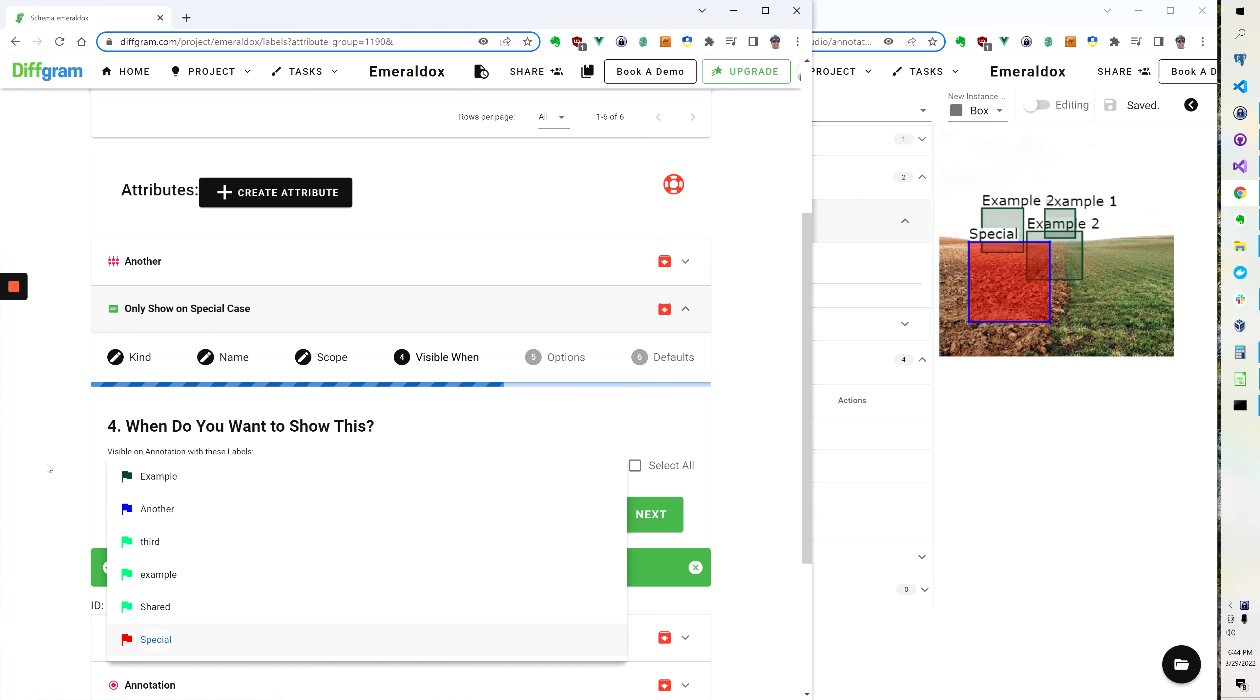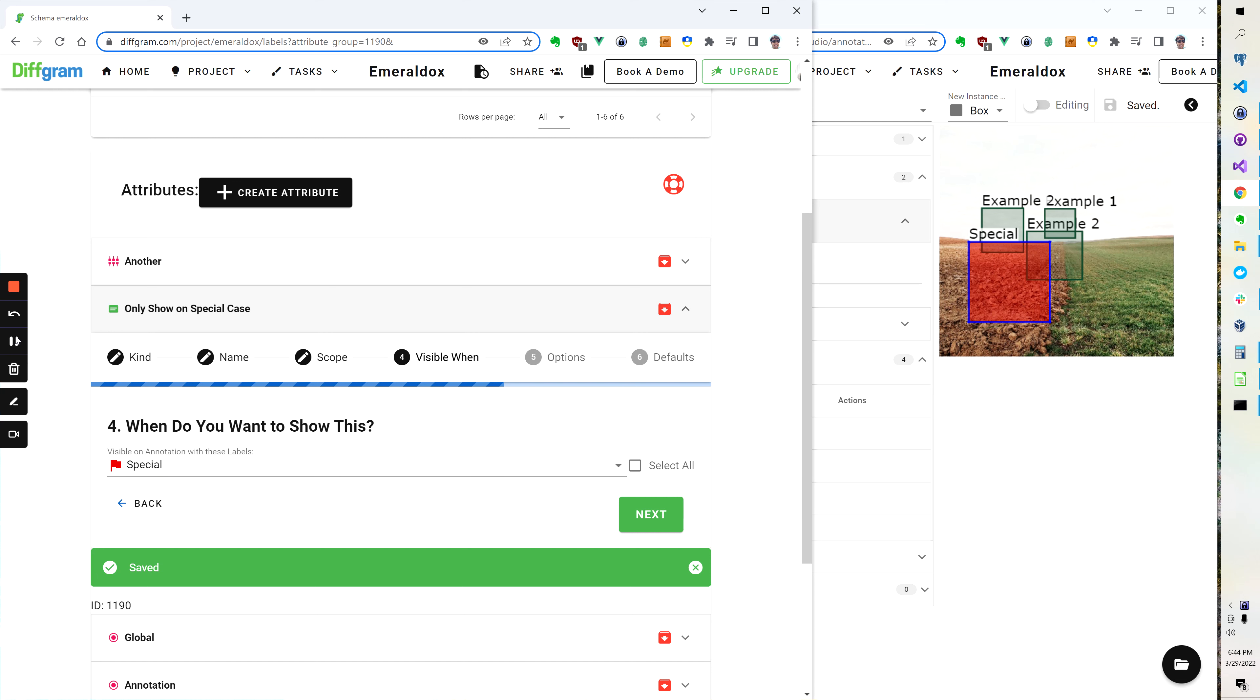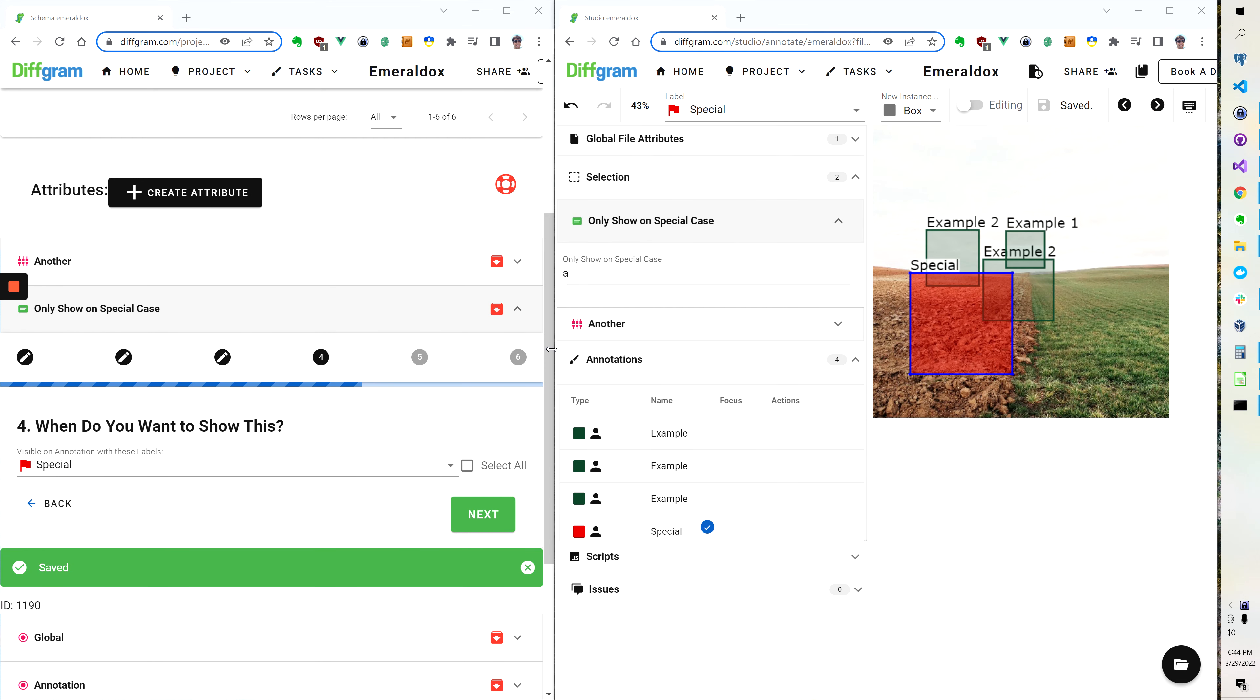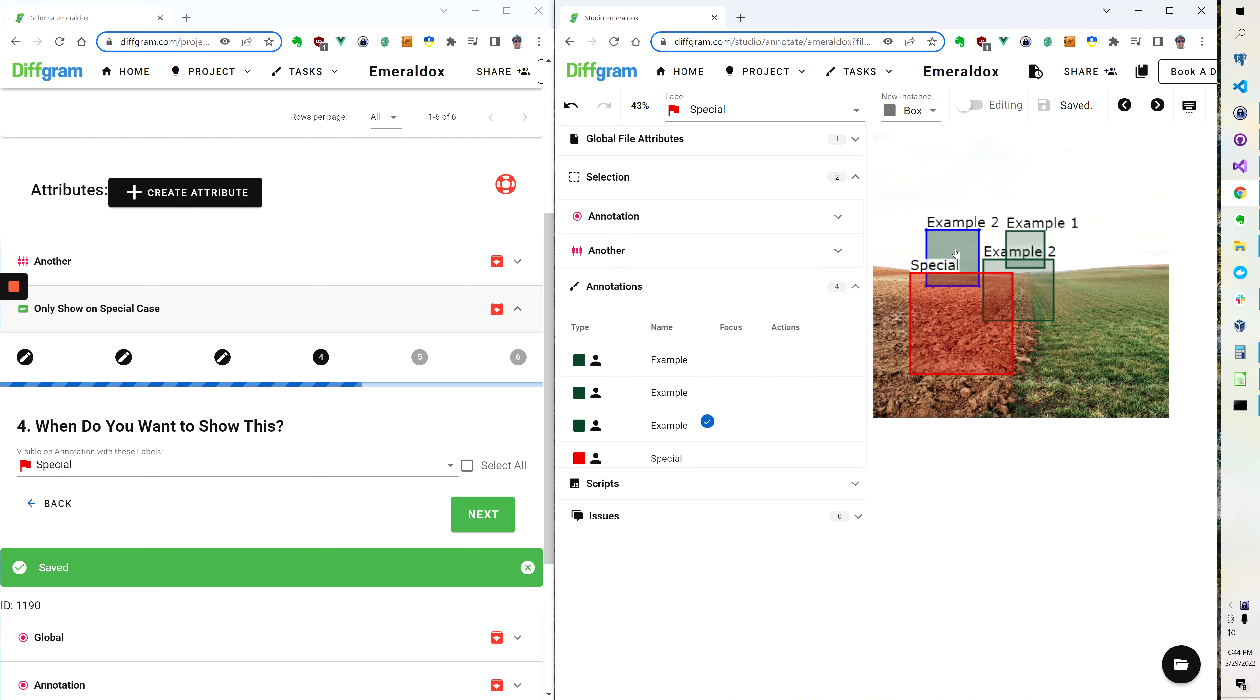So for the sake of this I'm going to change it back to just being on special. So that's the core idea behind the conditional attributes: based on the label we're going to show different information.